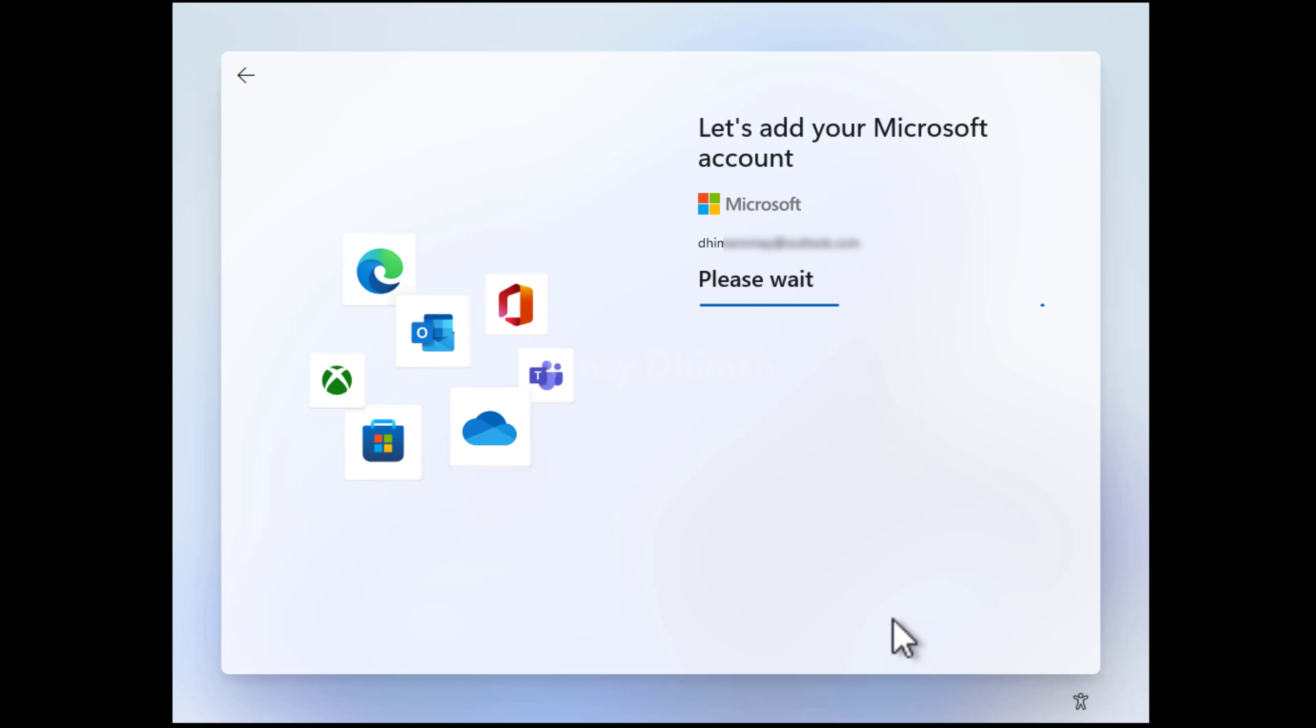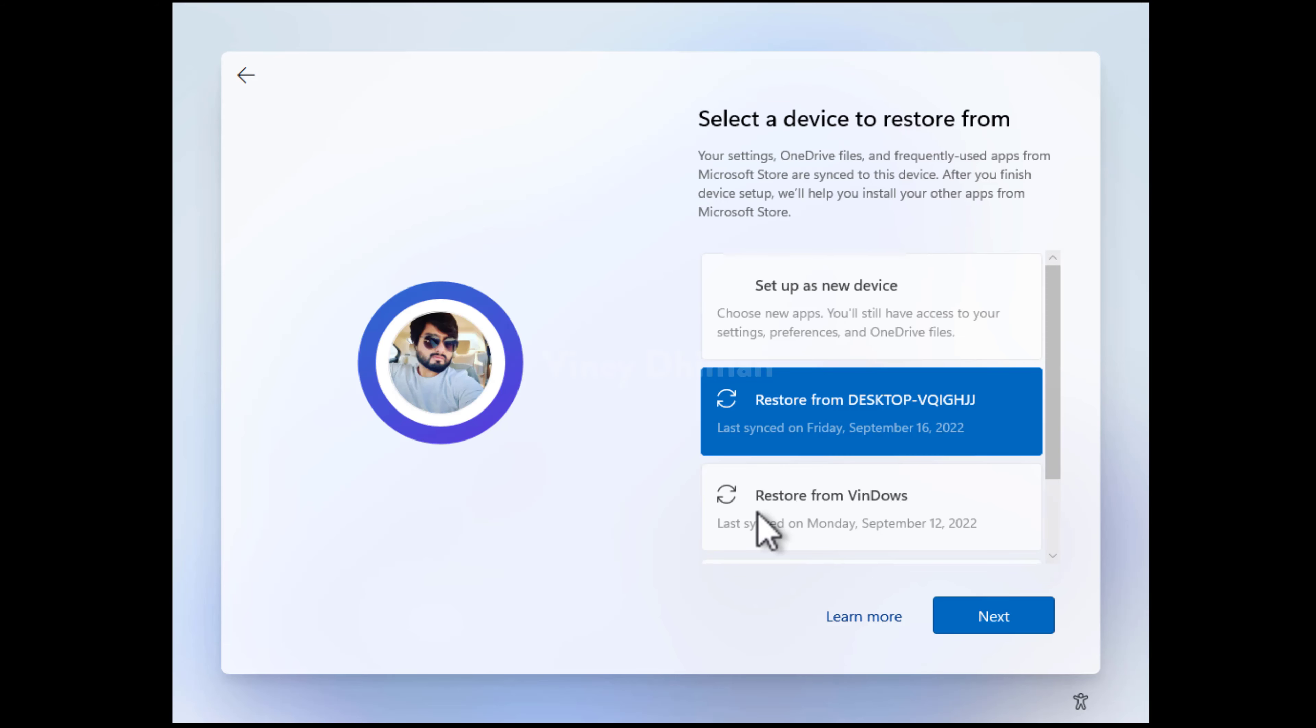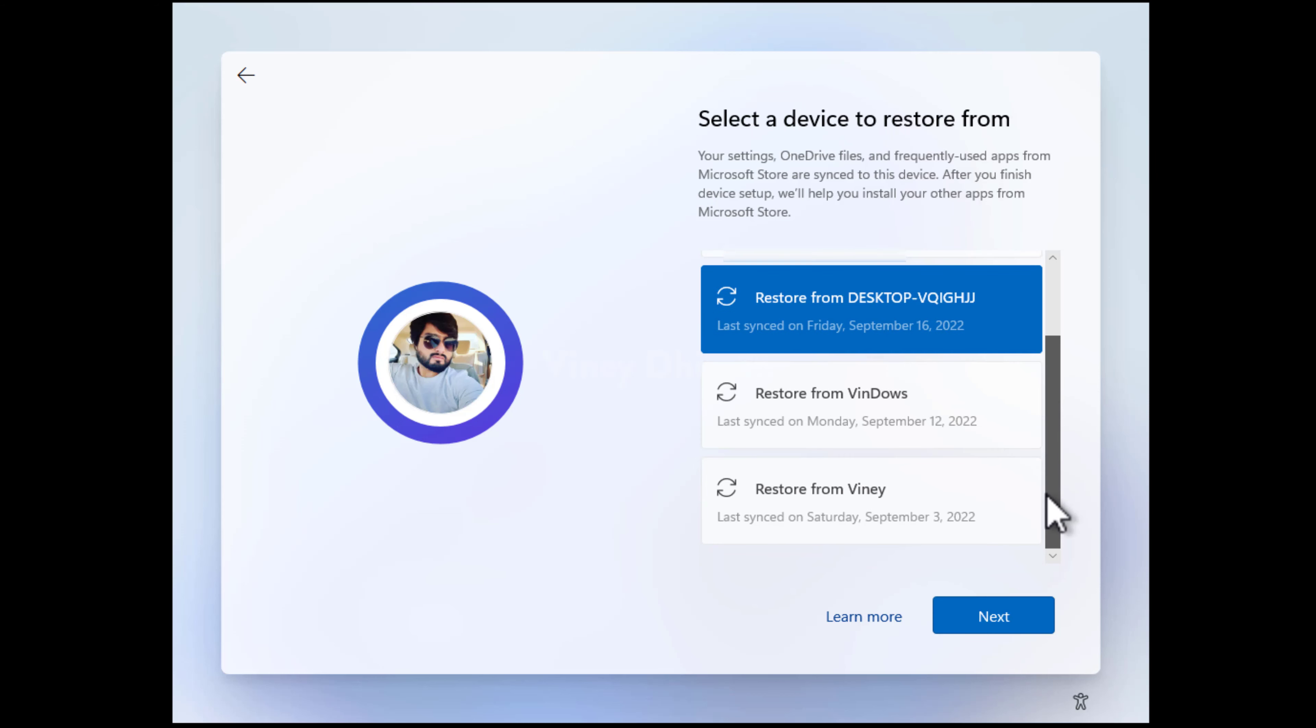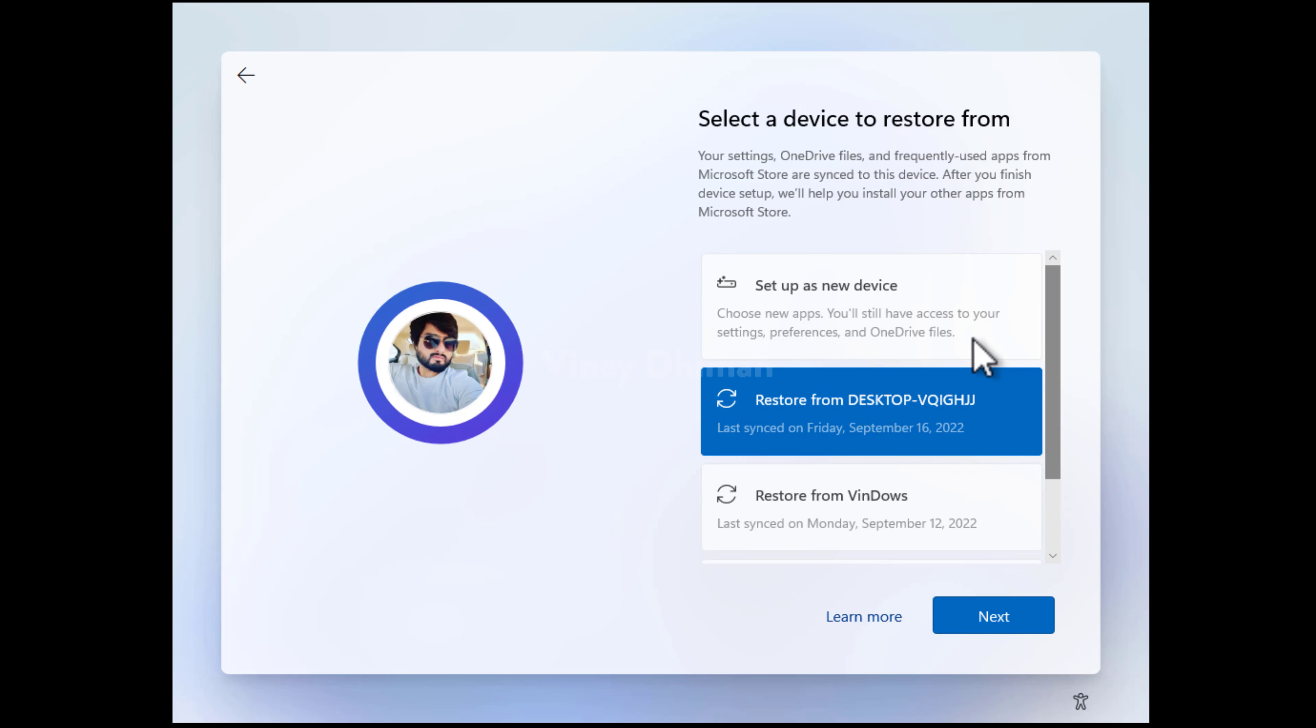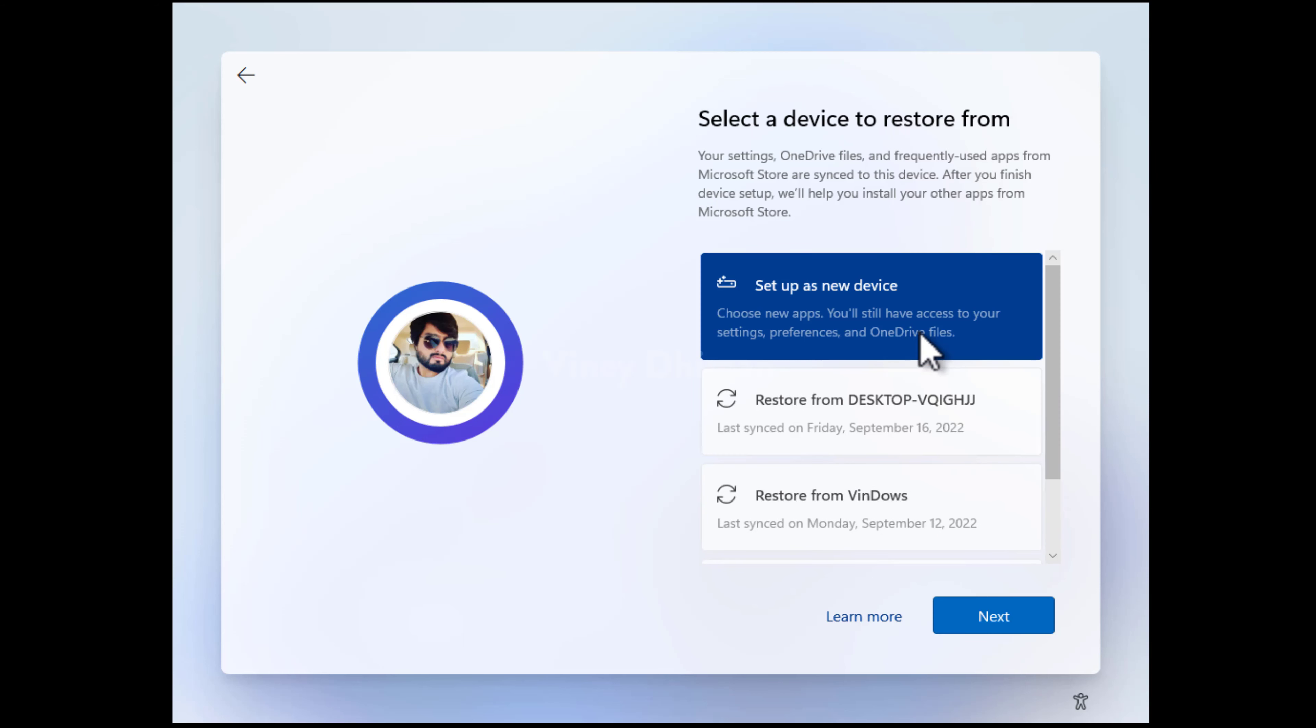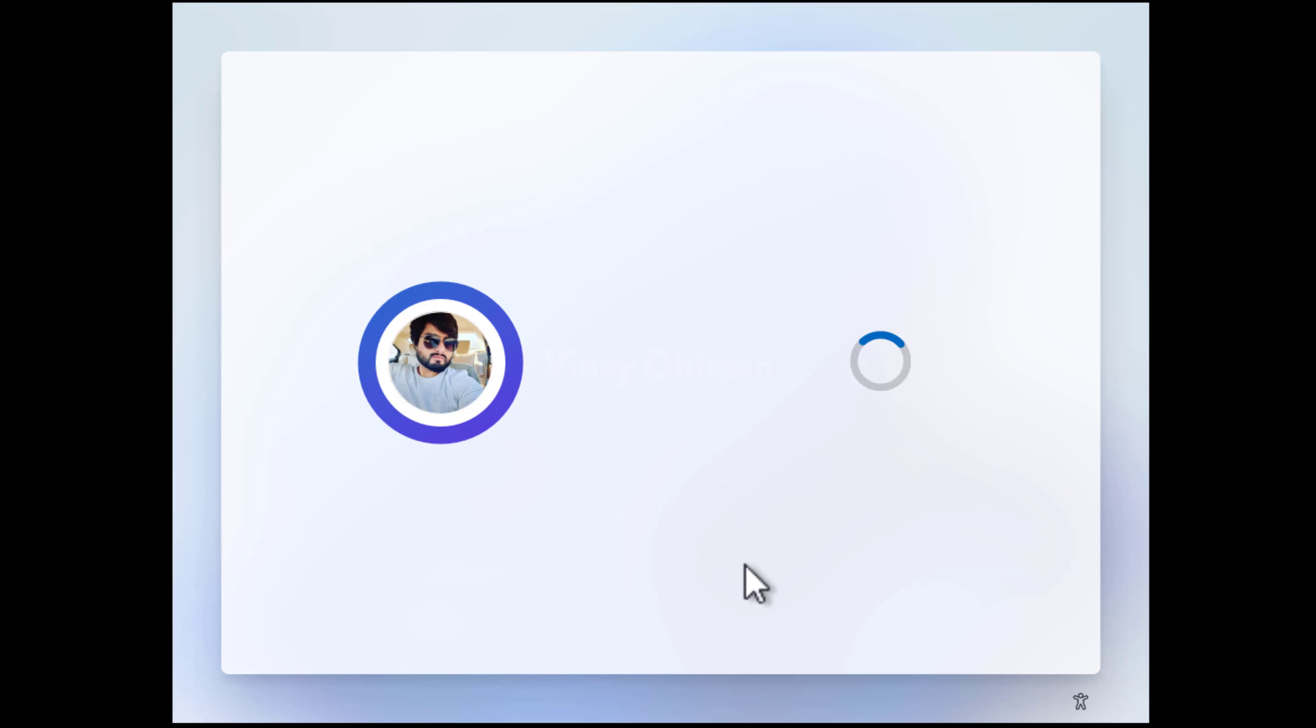Once you are logged in, continue setting up your PC. Here, on this screen, you can restore previous settings and preferences on your PC. But as we are performing a clean installation, we will go with setup as new PC.